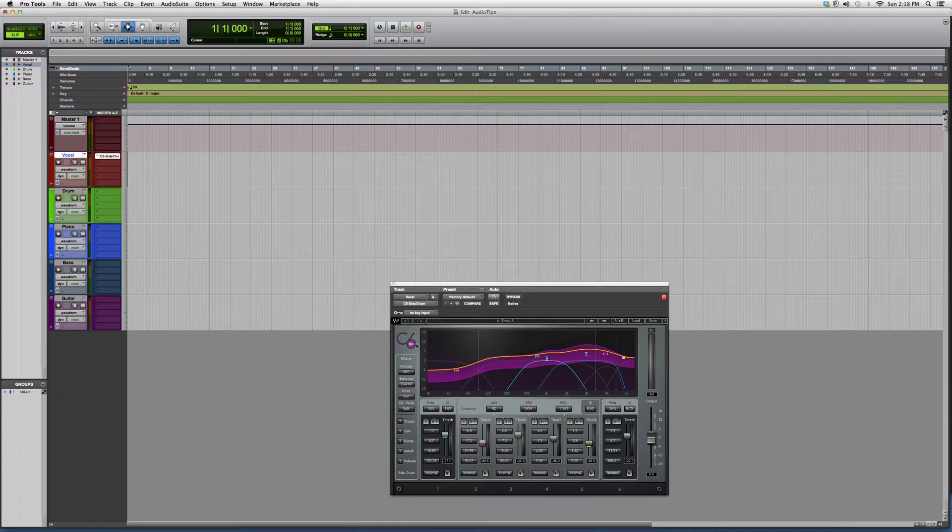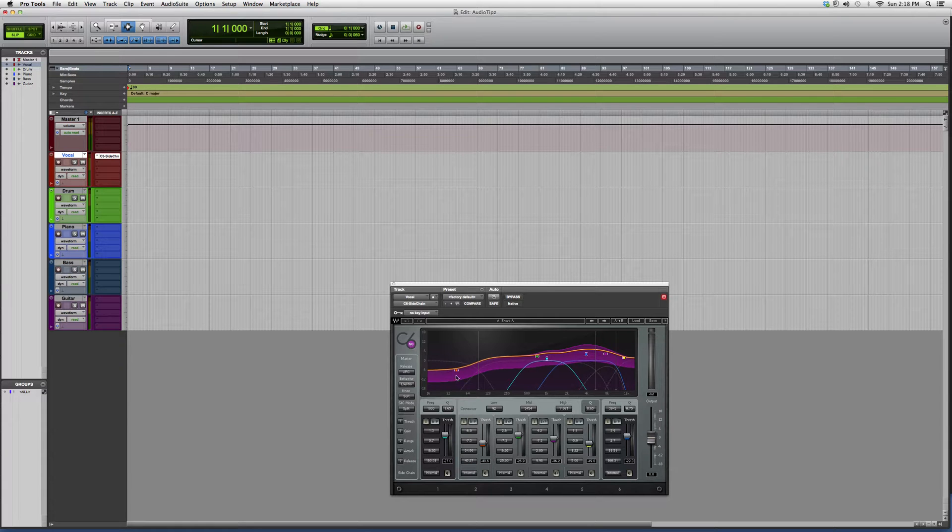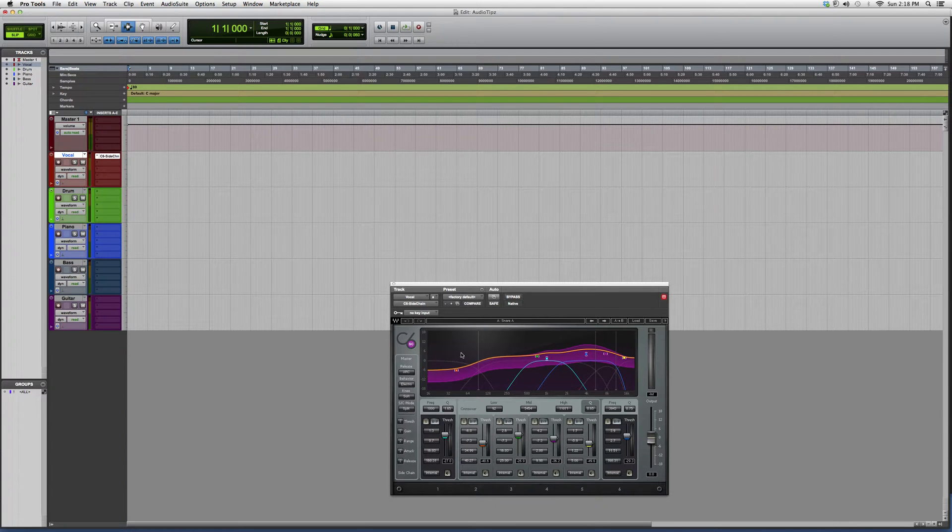It's a C6. And as you can see, the S and the C in it means it stands for sidechain. So this is basically it, guys.